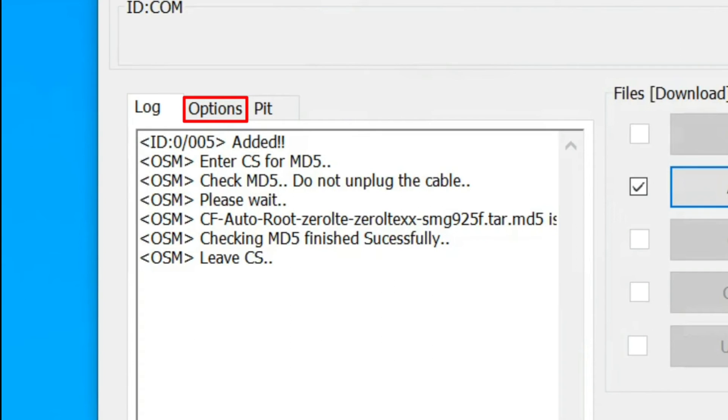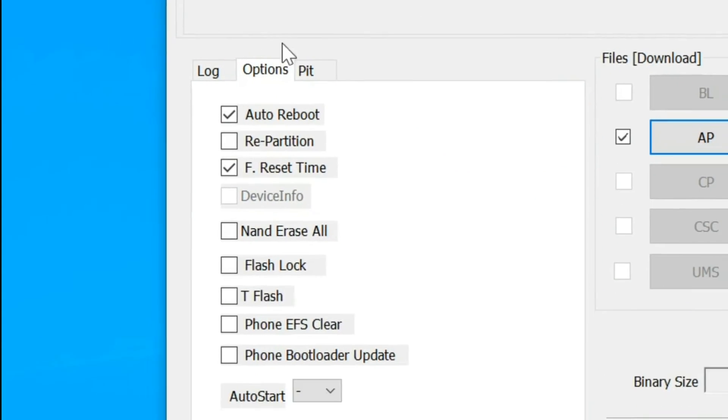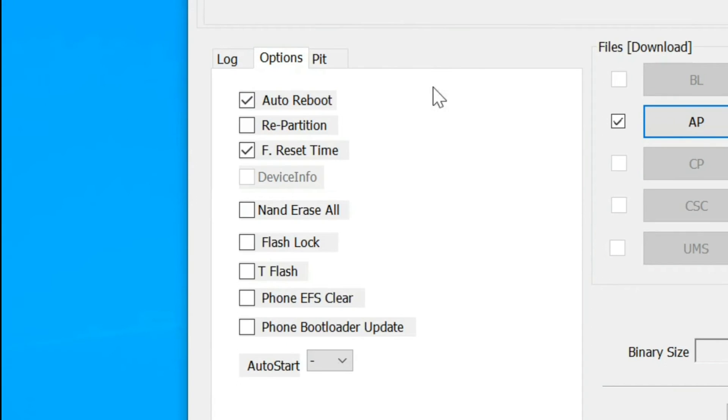Click on Options and make sure that only Auto Reboot and F.Reset time are checked.